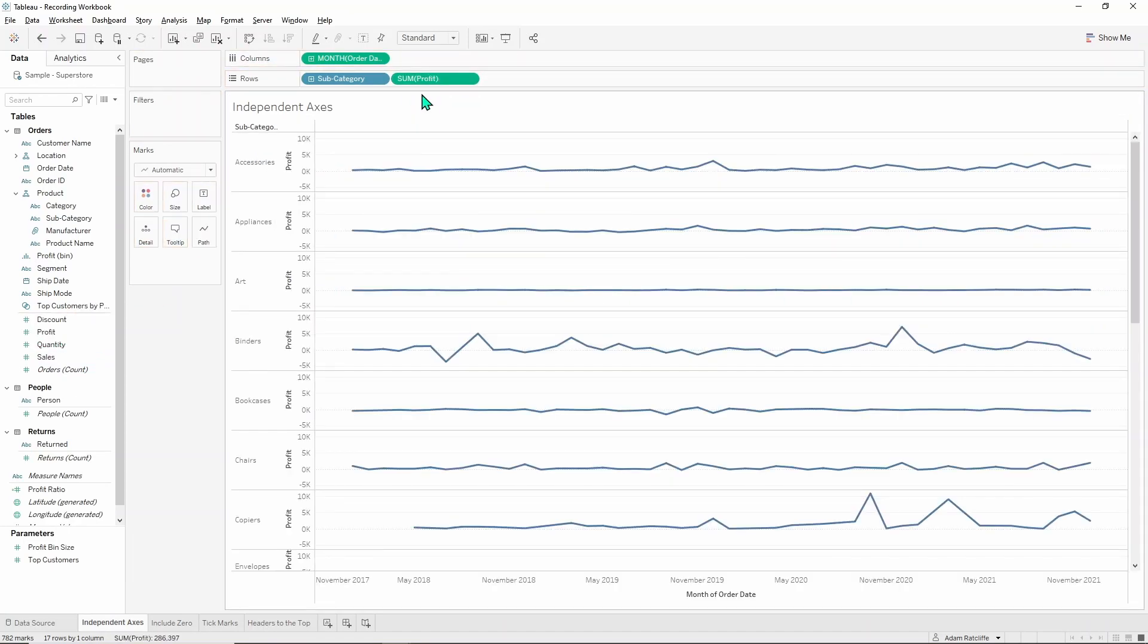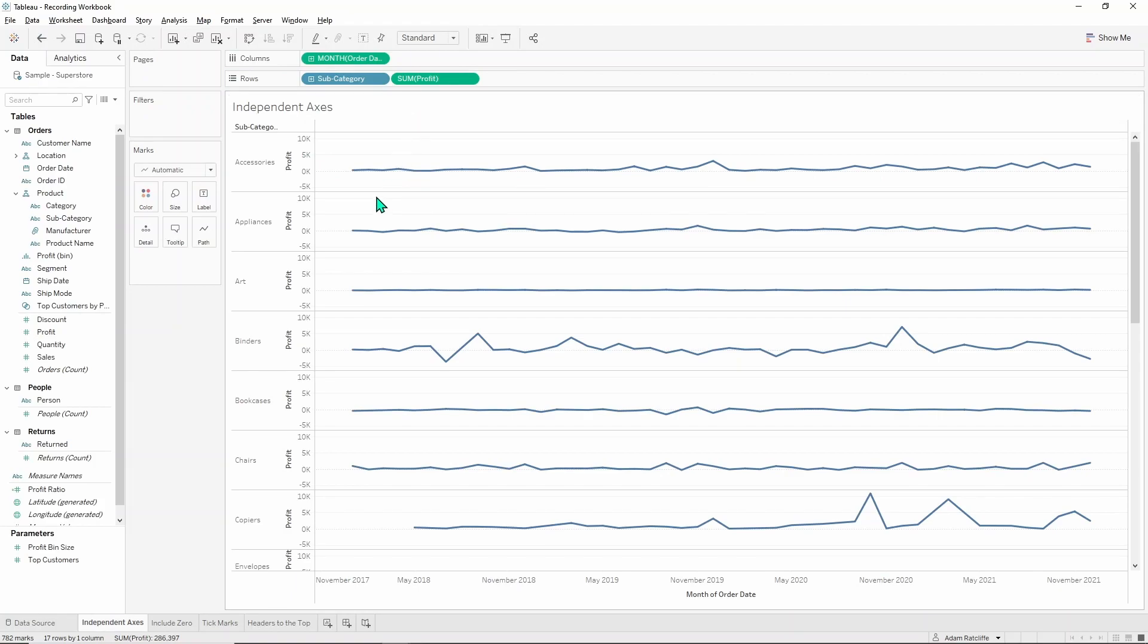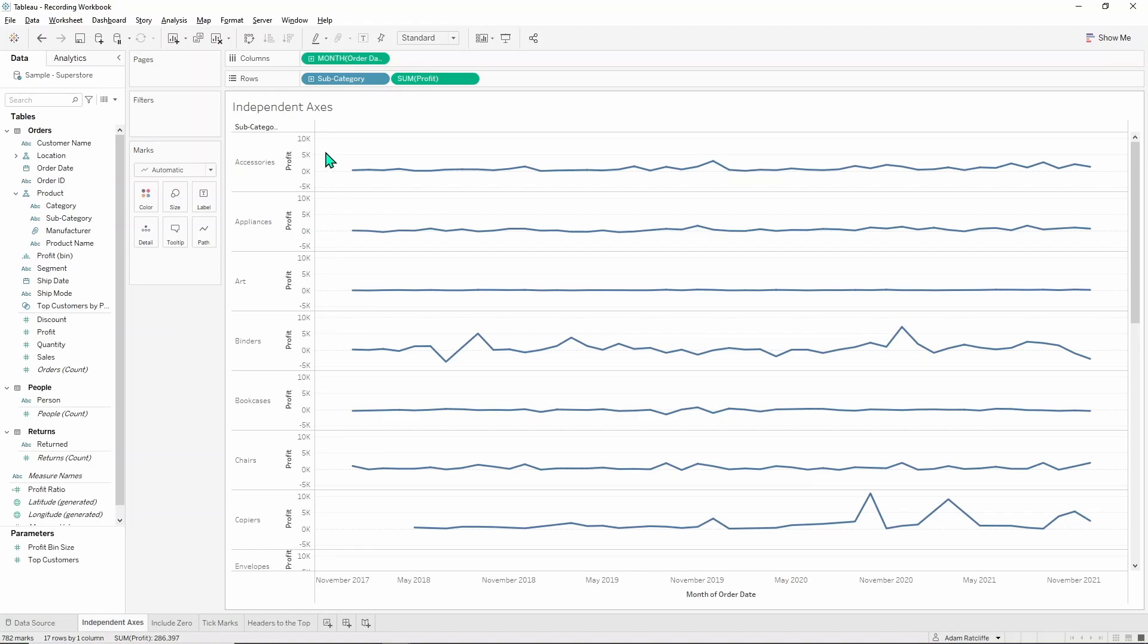As you can see you get a series of line charts here, but a lot of these line charts don't move very much. You're not getting the story of what's happening over the years from a lot of these. Some work better than others and that's because all of them have been given the same range in that axis, which means they all go from minus 5k to 10k and this one clearly doesn't go anywhere near those values.